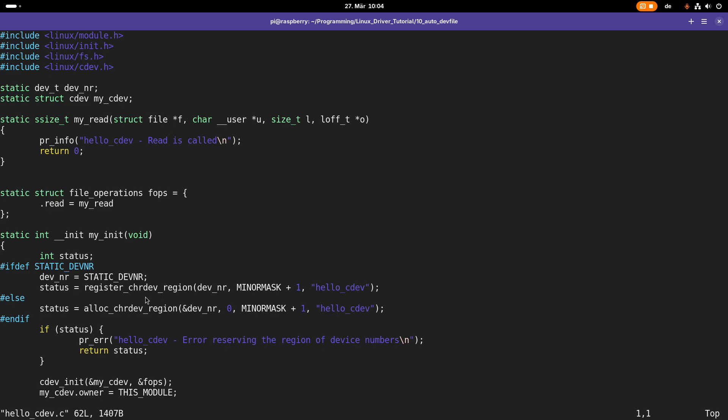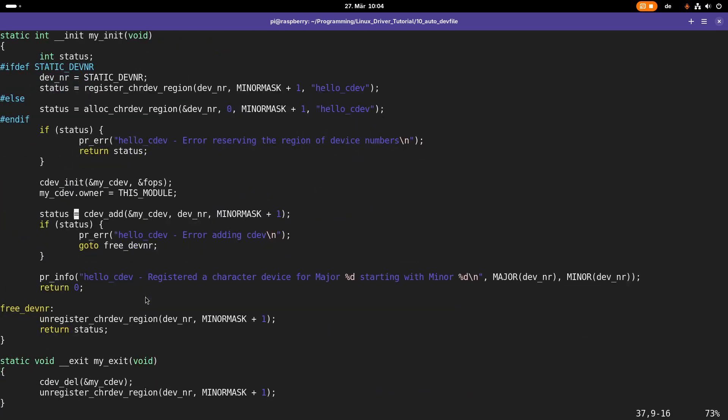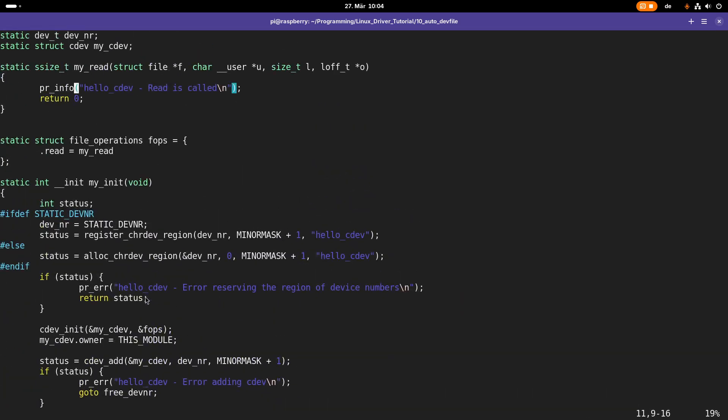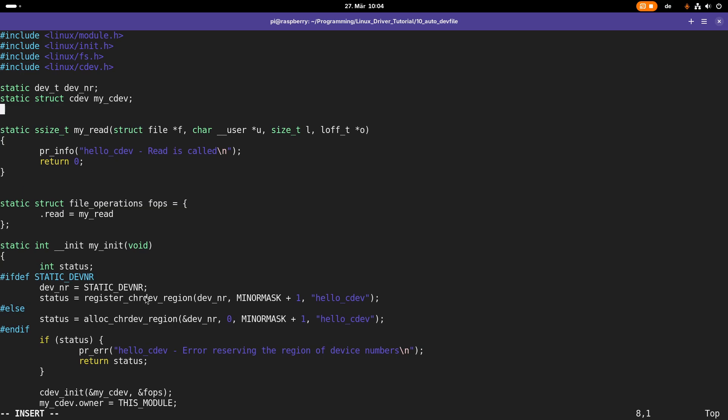Let me edit hello_cdev.c and see what we can do in here. This is basically the example for manually registering a range of character device numbers and manually creating a character device. This is what we have done here and we need this as a base to create our device file. To create a device file we have to do the following: first we have to create our own custom class in /sys/class, and then we have to register our range of device numbers. We have to create our character device, and then we can create a device out of the device number and the class we have created.